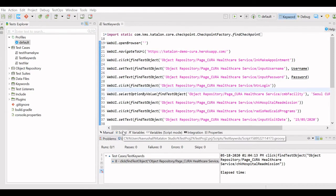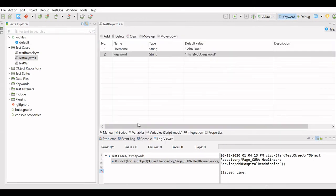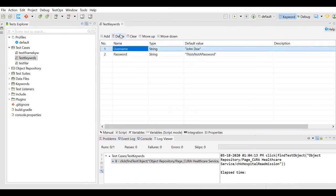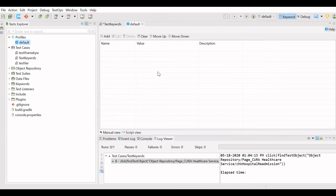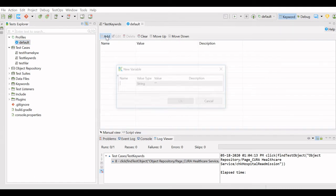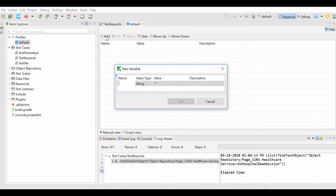To learn about global variables, I will remove the variables from the test case variables that we defined. I will delete those. We will go to Profiles and define the variables there. I have shared a tutorial about profiles in another video — what is a profile, how to use it, and why to use it. The link is in the description below.